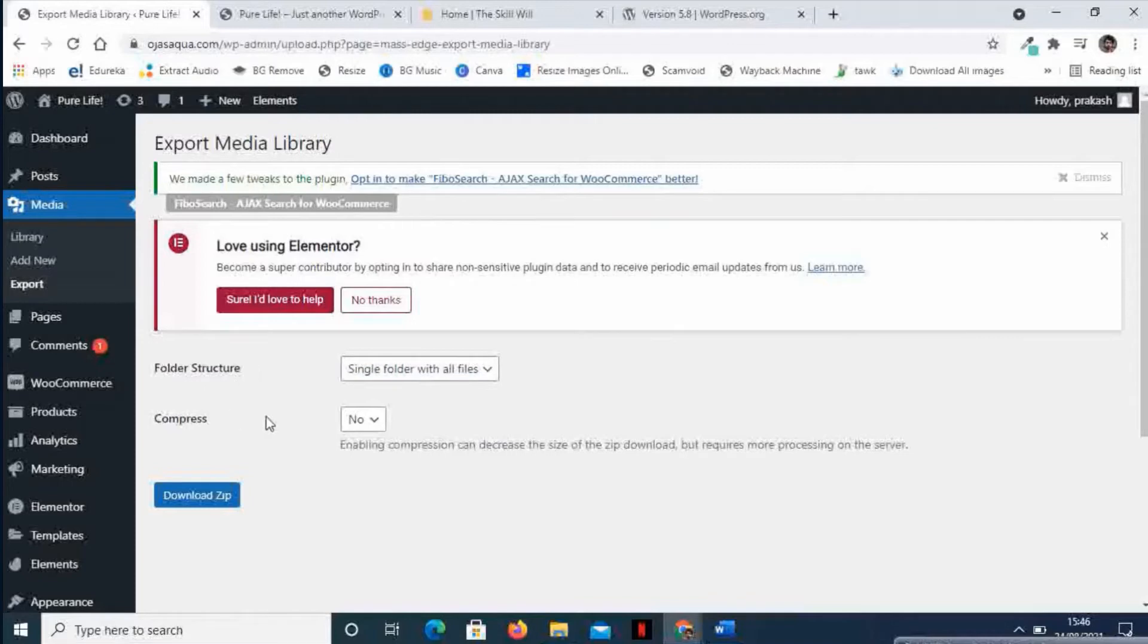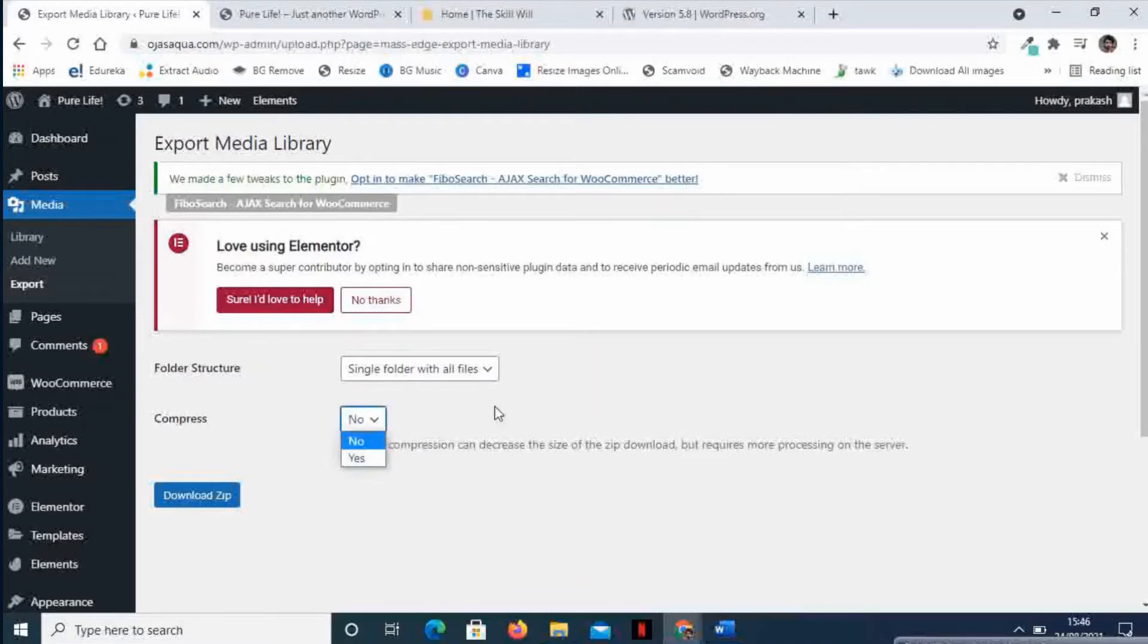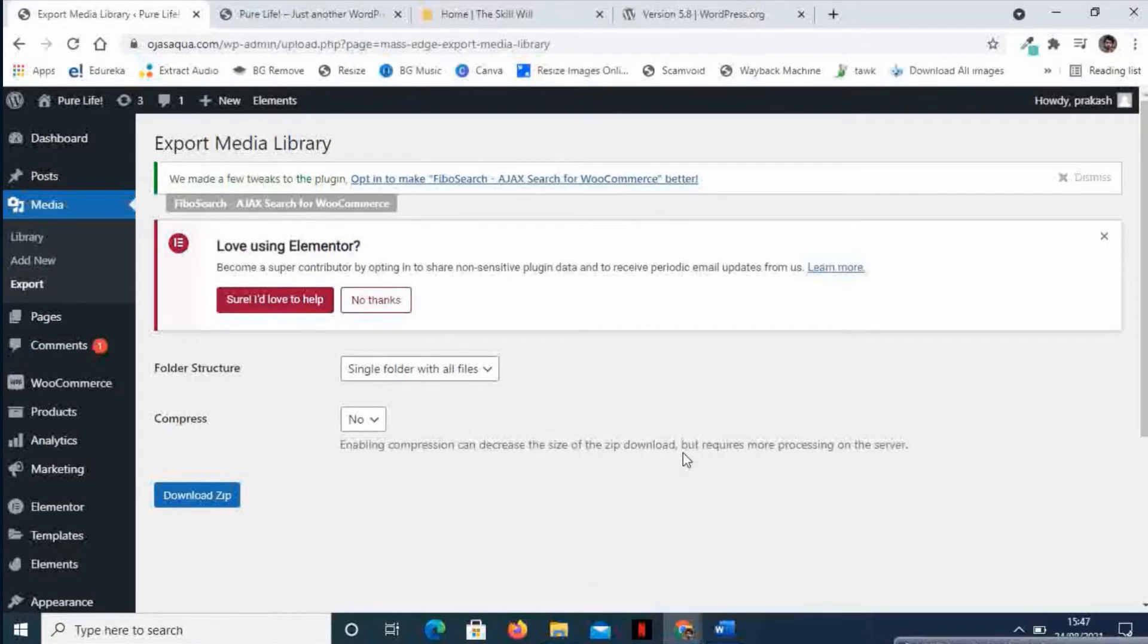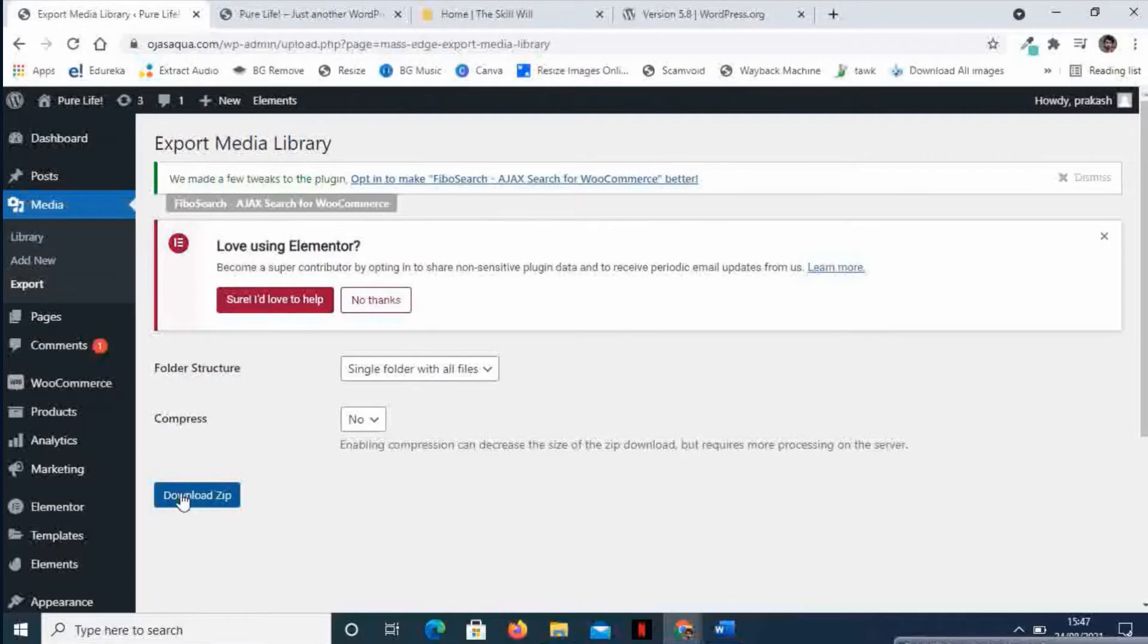In this section, it is asking me if I want a compressed version or not. Enabling compression can decrease the size of the zip download but requires more processing on the server. So I will just say Download ZIP - without compression.